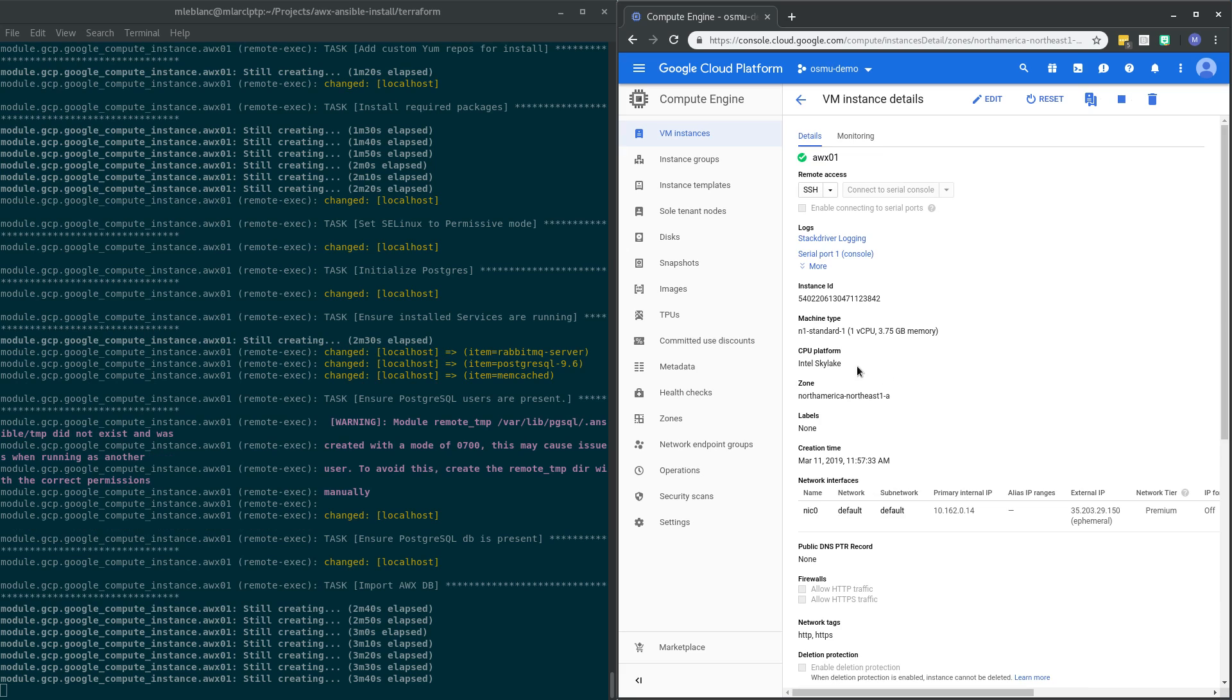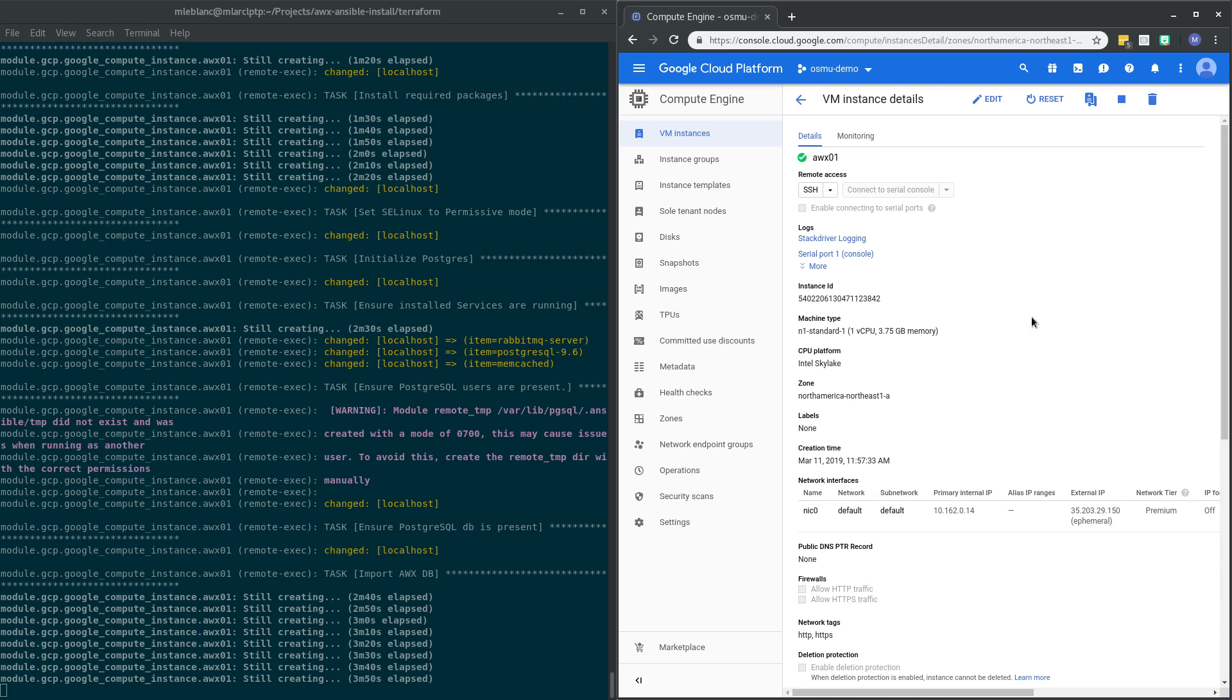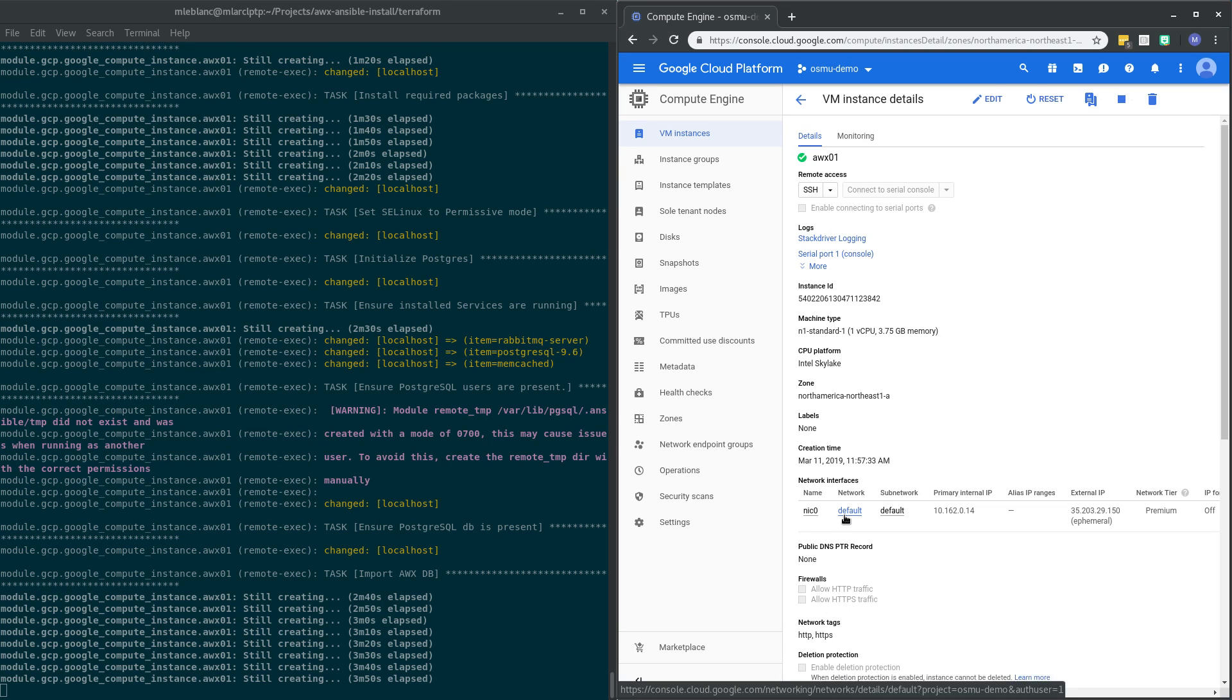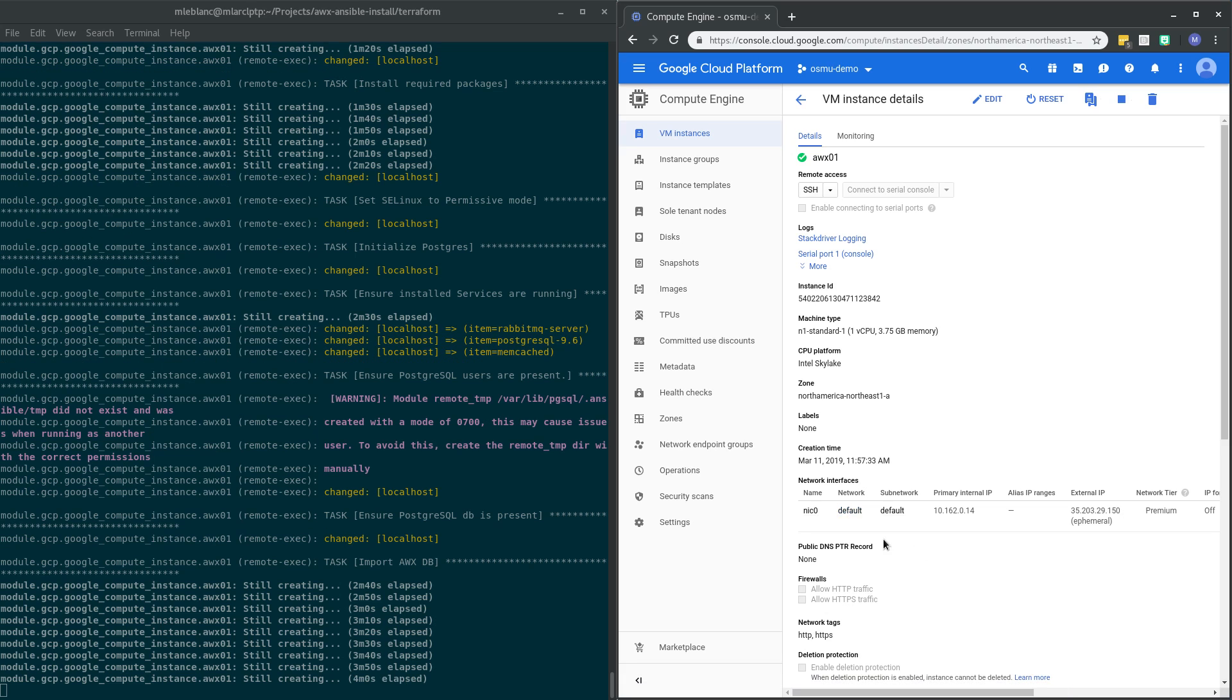So the other things that you can configure would be things like your operating system, amount of disk, amount of memory. All those things are customizable. The network, like I said, you could have Terraform provision a separate network and attach it. In this case, I'm happy to just use the default network and subnet.